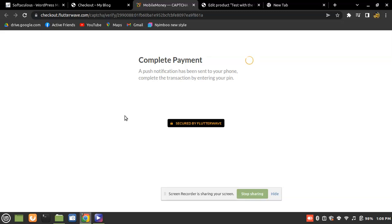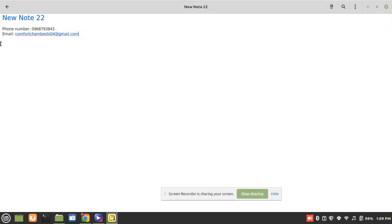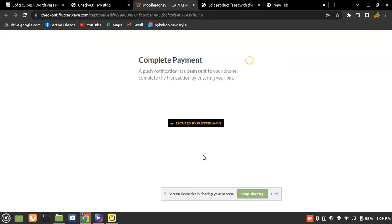For those who would like to contact me in private, I'll leave my contact details in the description. Phone number: 0968-793-843. Email: comfortshambeshi04@gmail.com. Thank you for watching. In the next episode I'm going to create a video on how to integrate mobile money payments using Python Django with verification.